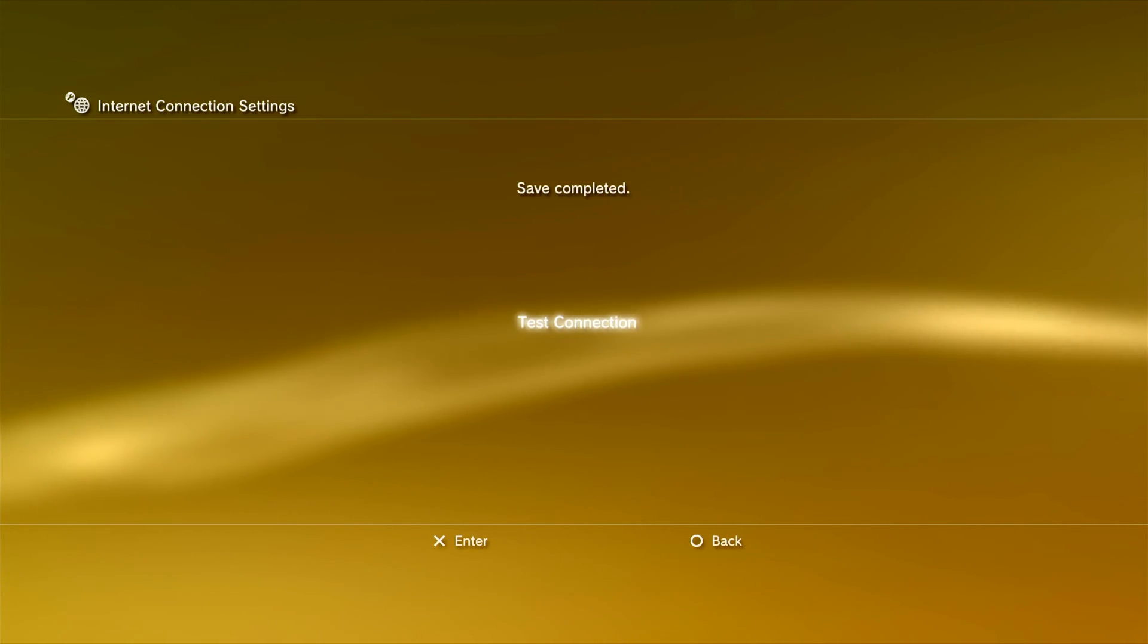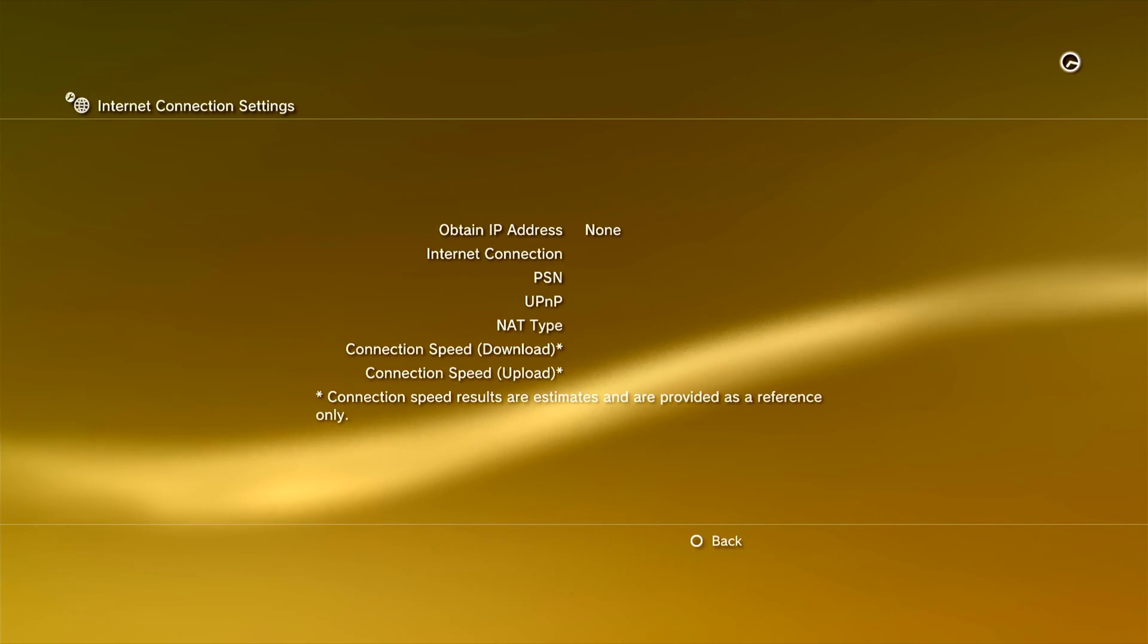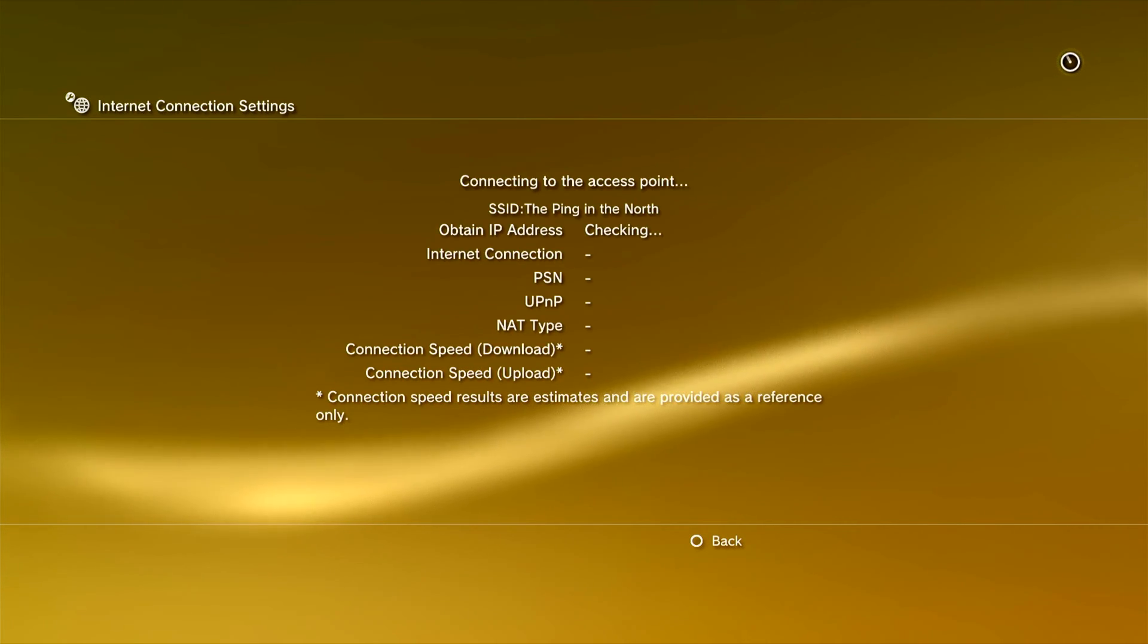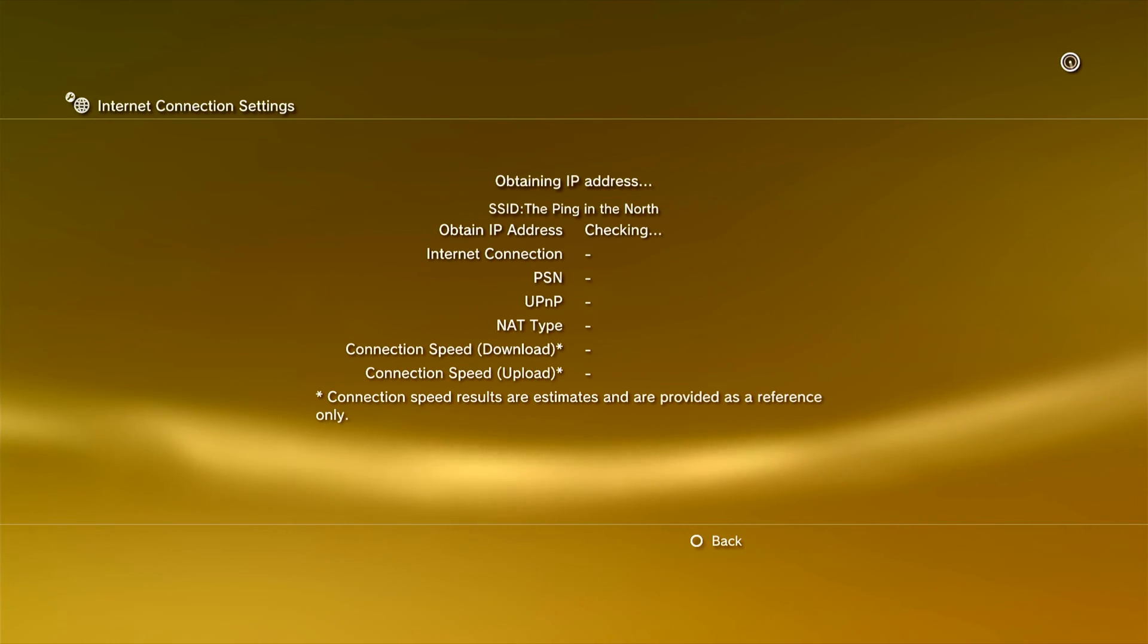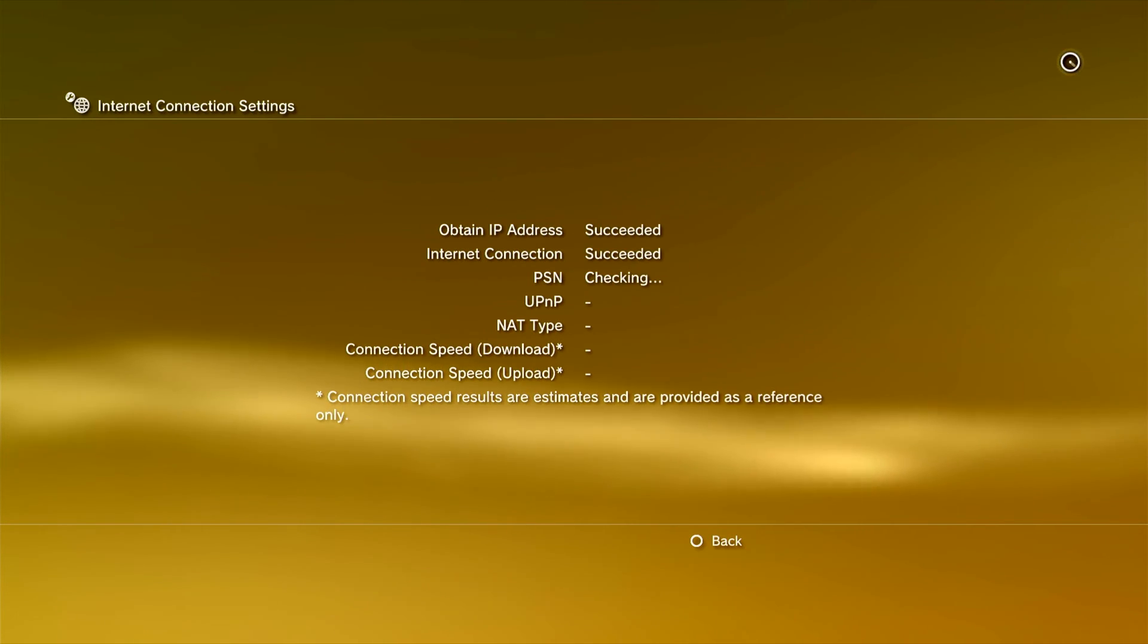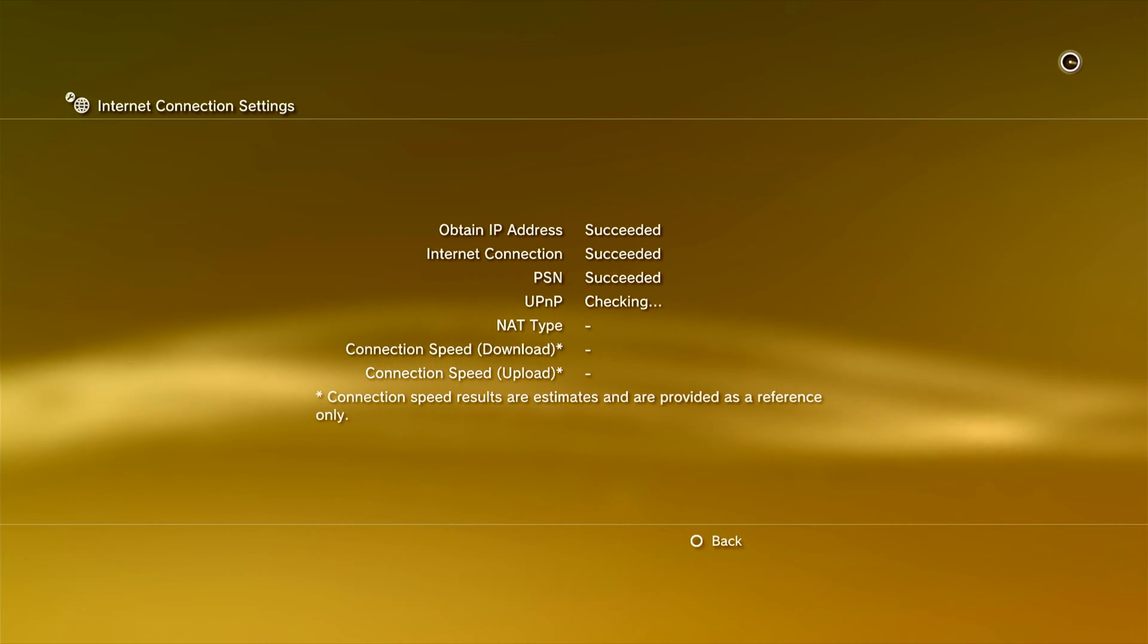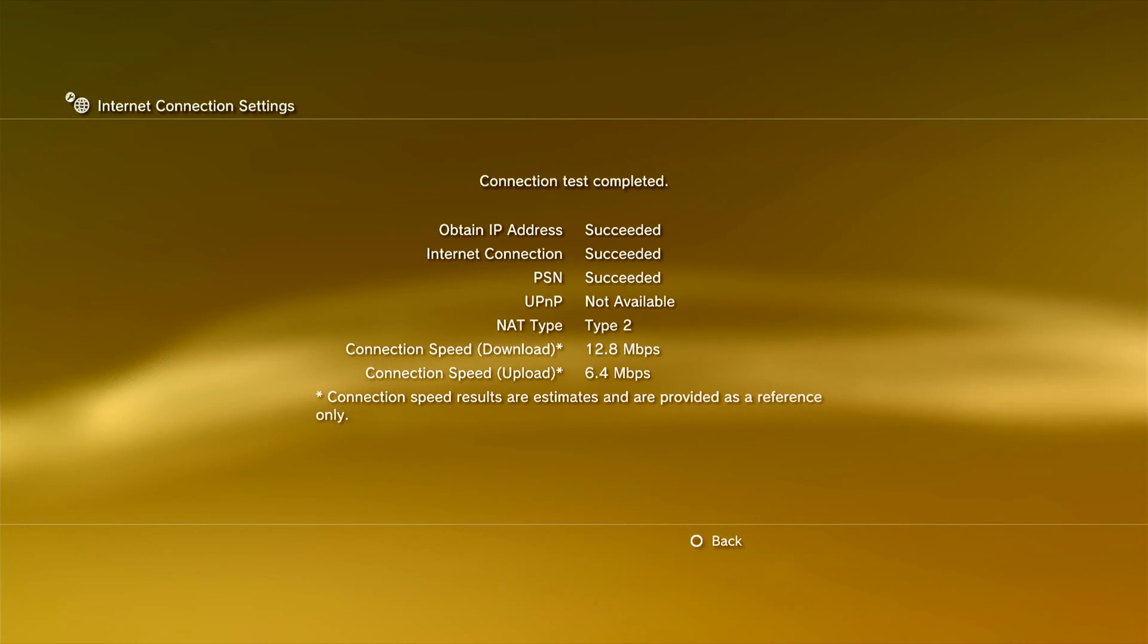Now you can run a test to check that you can access the Internet and the PlayStation Network. If the test fails to obtain an IP address, check your Wi-Fi password. If the PSN test fails, you can sign in to the PlayStation Network after completing the test.